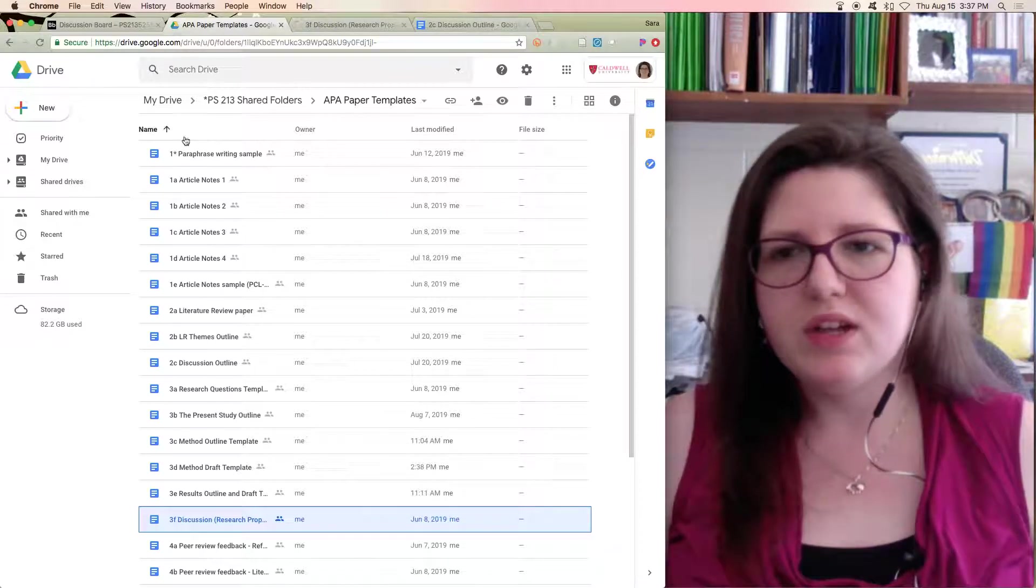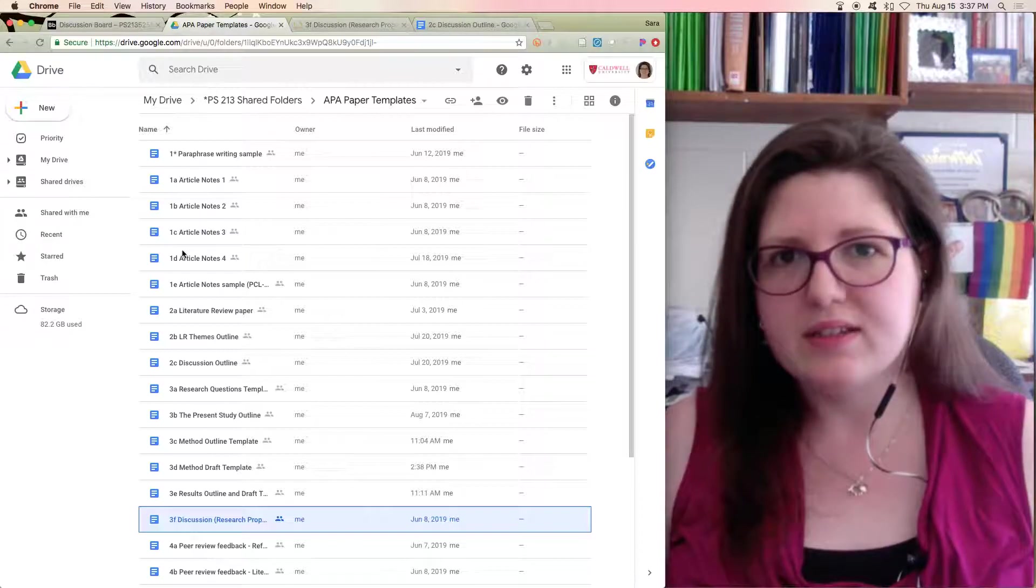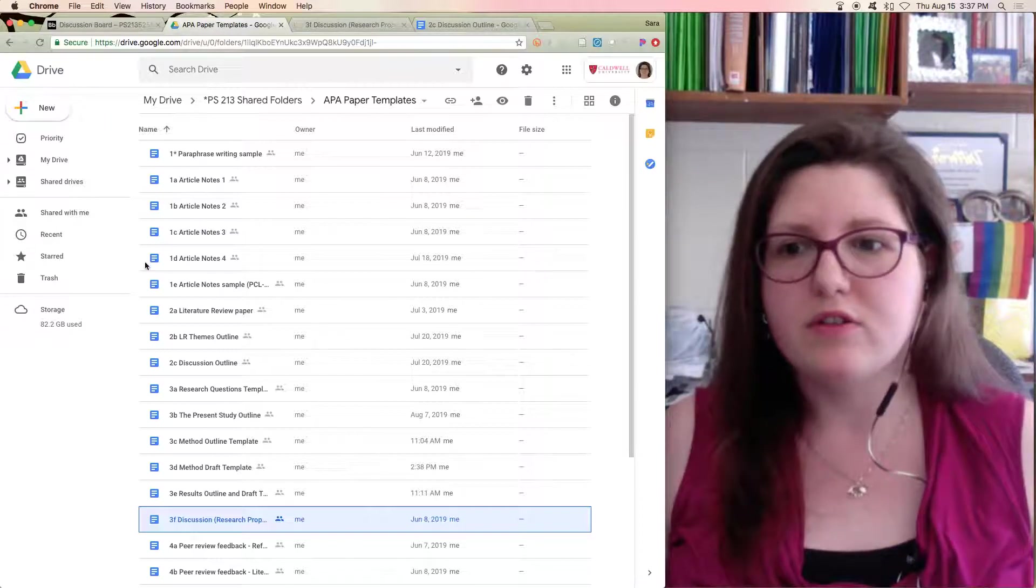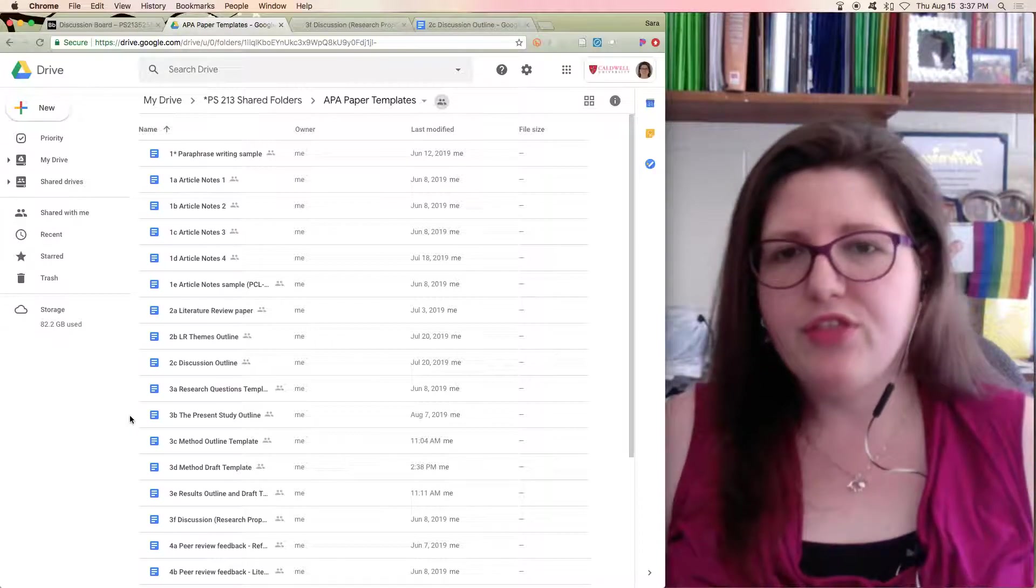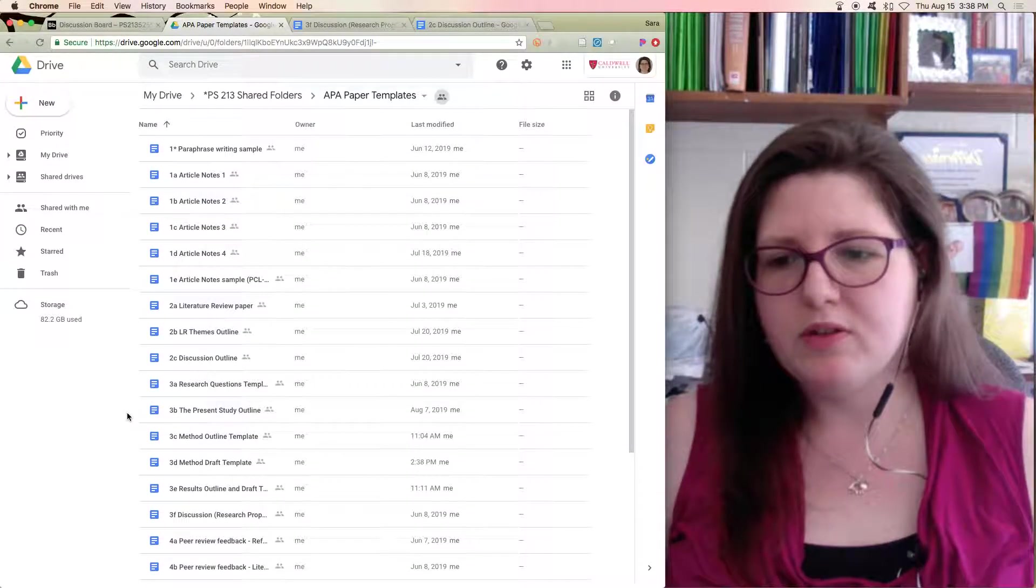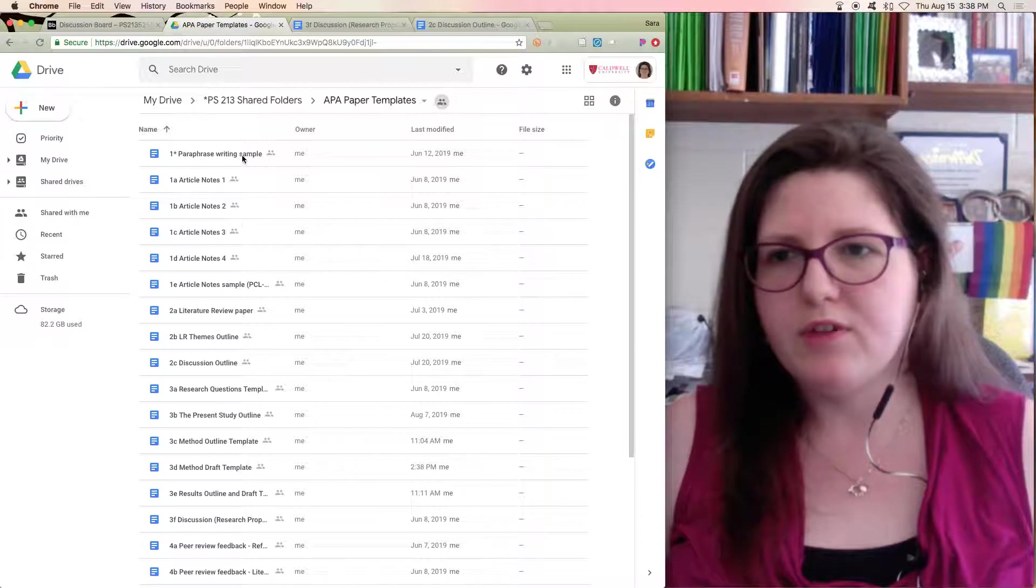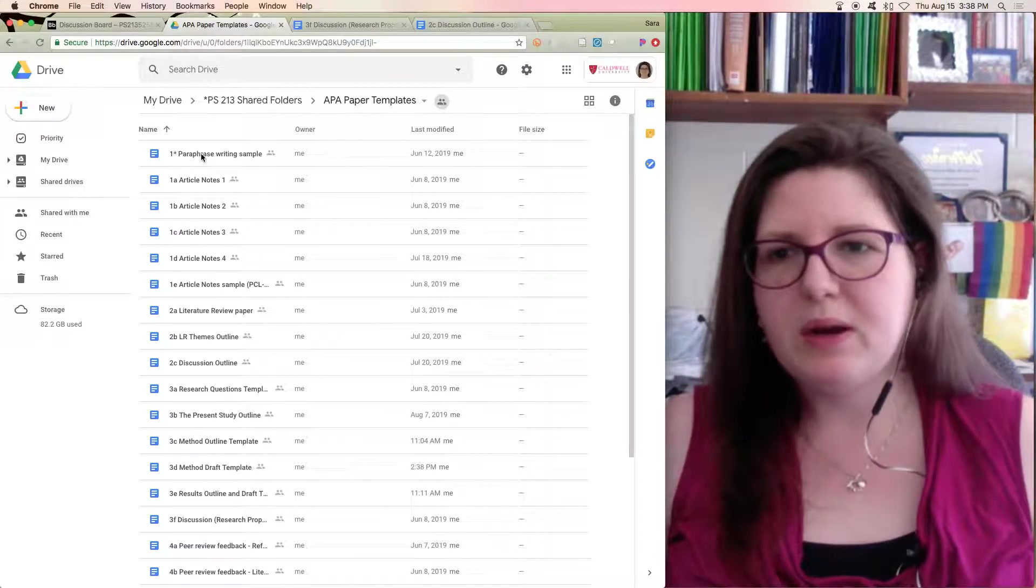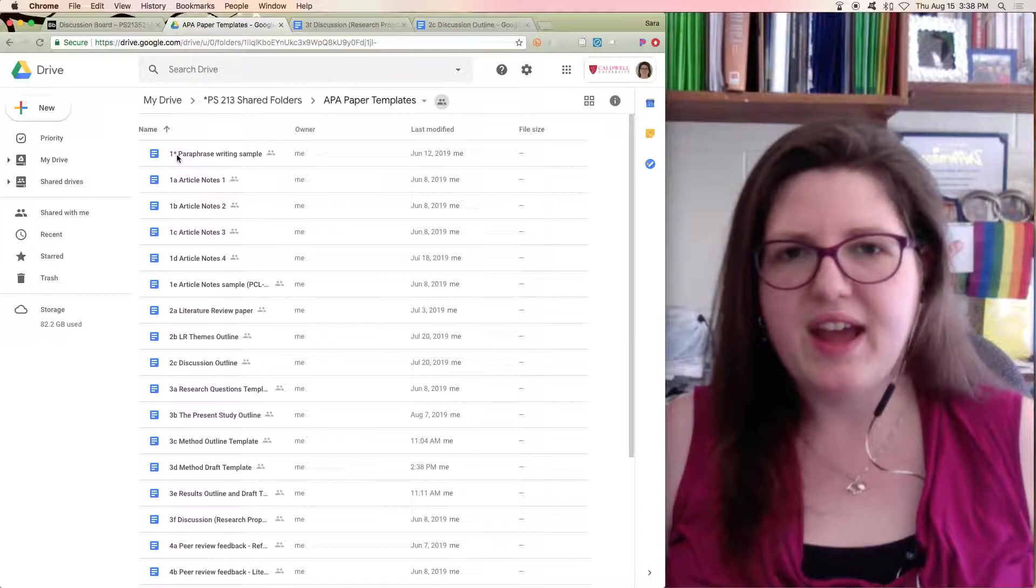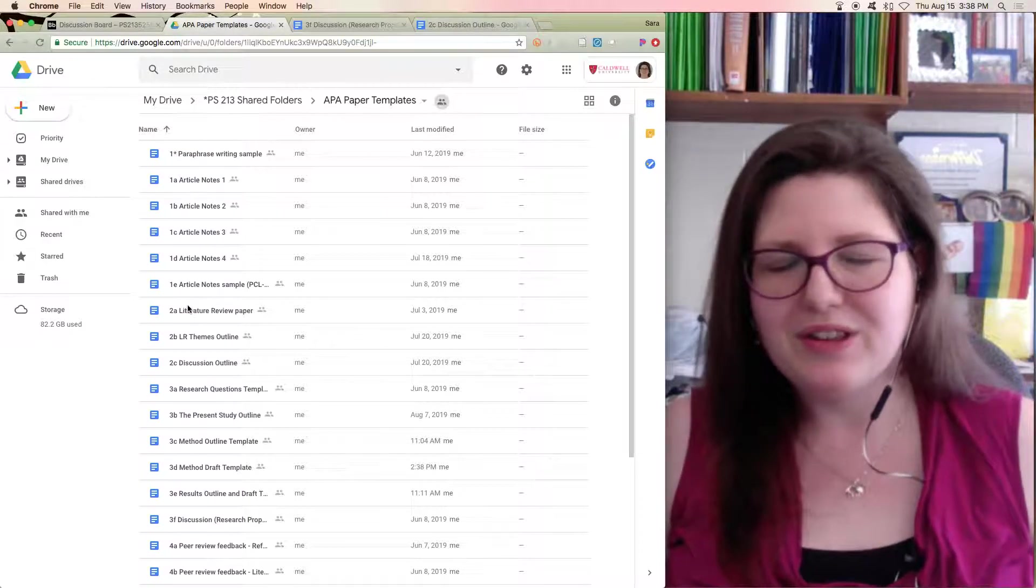The ones are what you need for the pre-writing activities, like just reading your articles. The twos are what you need for the literature review paper. The threes are what you need for your research proposal, and then the fours are your peer review. You can even see where I added in the paraphrase writing sample, and I had to use an asterisk because I didn't want to renumber everything.